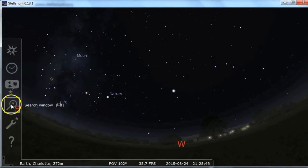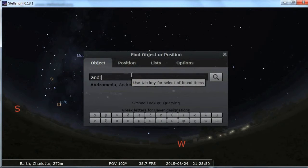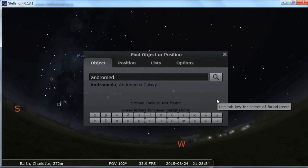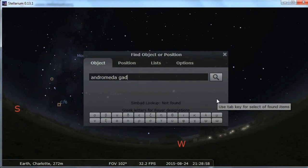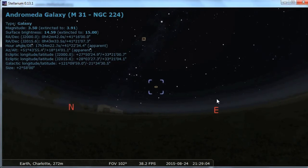The search window is very important. It is very spelling sensitive, so if you're looking for the Andromeda Galaxy and you spell galaxy wrong, it will not find it. Kind of annoying, but it works once you know what you're doing.